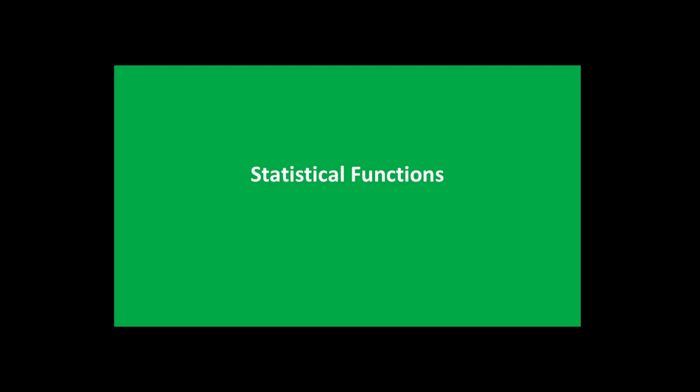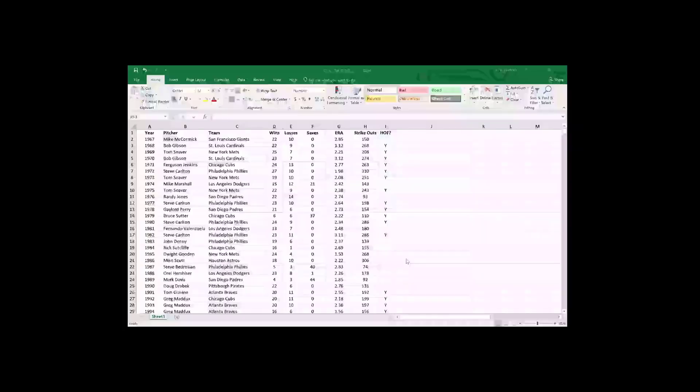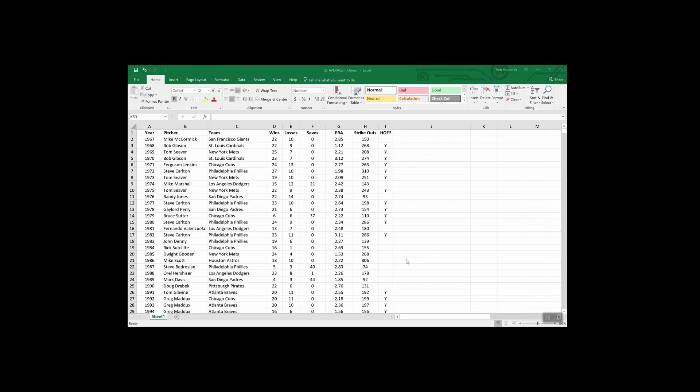Now let's look at some function categories. Excel is rich with functions. Last time we looked at several logical functions and some date and time functions. Today we're going to look at three additional categories. First up is the statistical functions. There are three that I want to walk you through: AVERAGEIF, COUNTIF, and SUMIF. The AVERAGEIF function can be used to figure out the average of a range based on certain criteria. For example, remember the list of National League Cy Young Award winners from our last webinar?